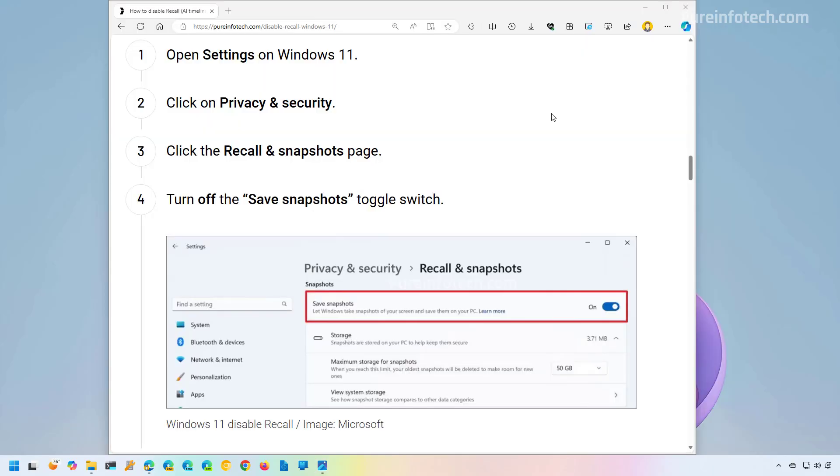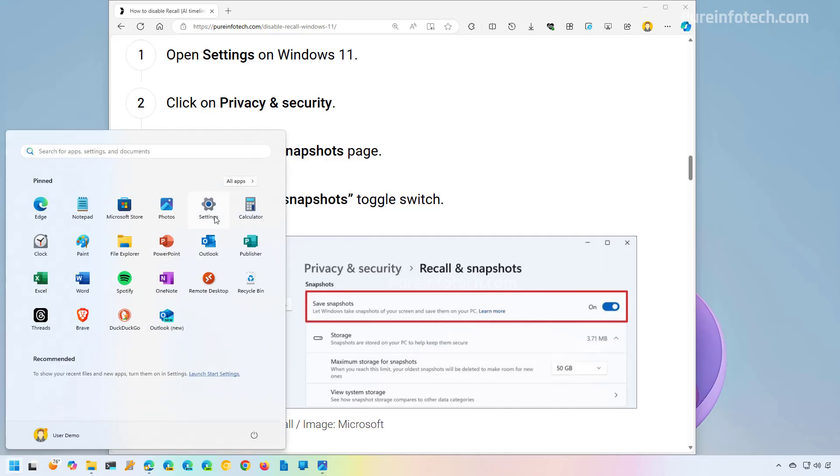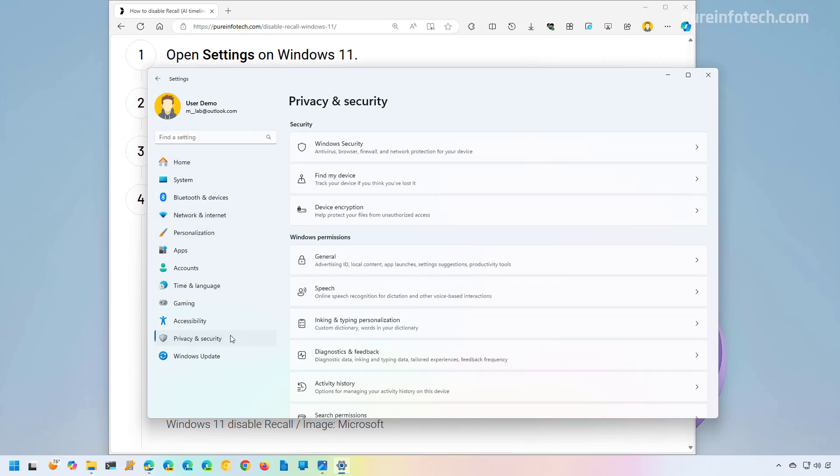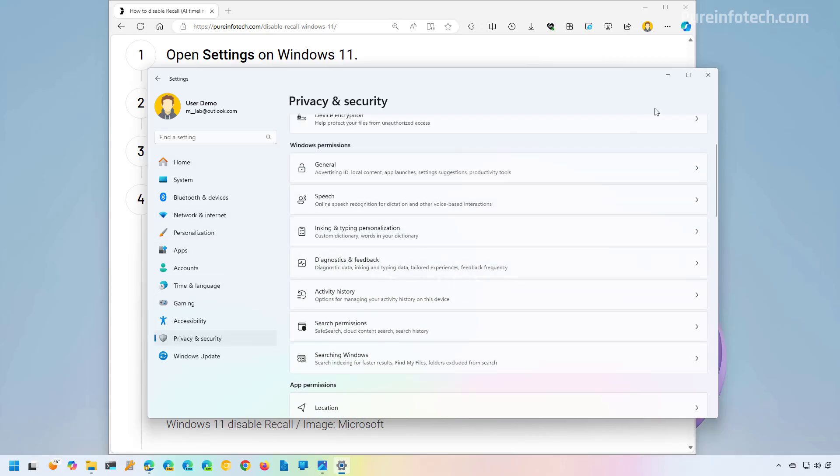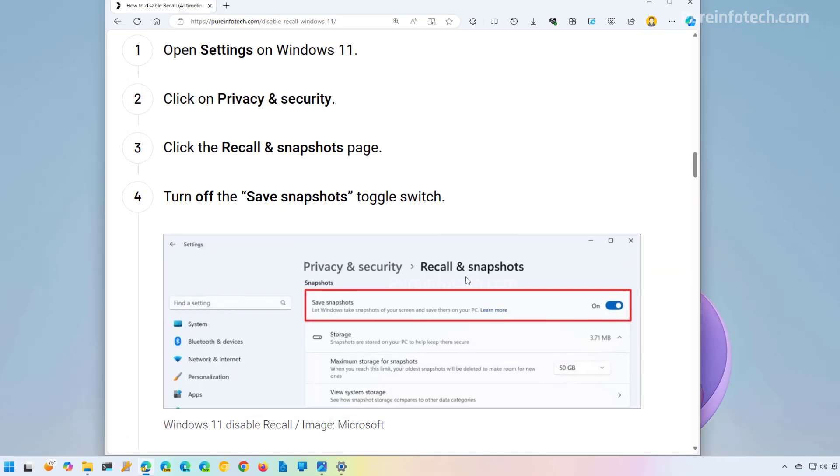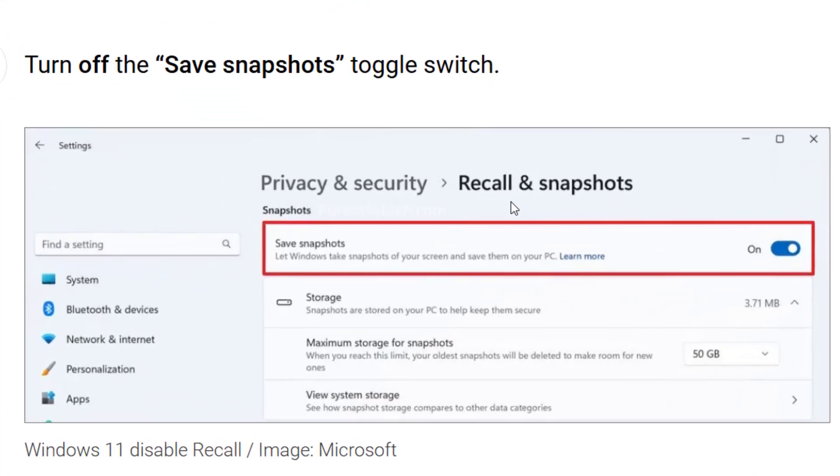Now, if you want to disable the feature, it is pretty straightforward. You will need to open start and then find the settings app, and then you will need to go to privacy and security. And there, you are now going to find a new Recall and Snapshots page.